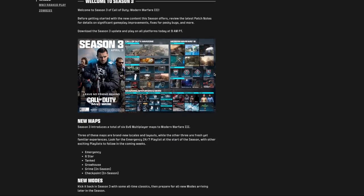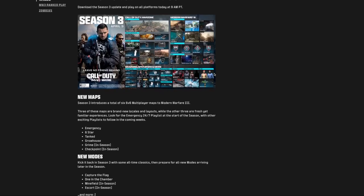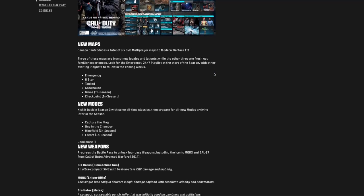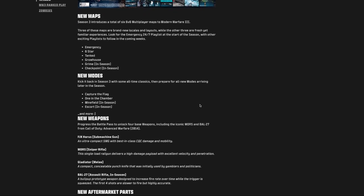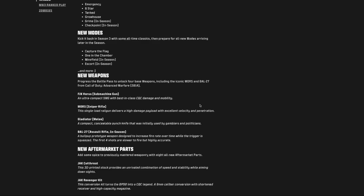There are going to be six new 6v6 multiplayer maps: emergency, six-star tanked, grow house, and then two later - grime and checkpoint. Of those, three are new, three are reimagined. Capture the flag is going to return, as will one in the chamber. If you play one in the chamber, that's really a knifer game. They don't expect you to actually shoot people, but I could be wrong about that. Later, minefield and escort.